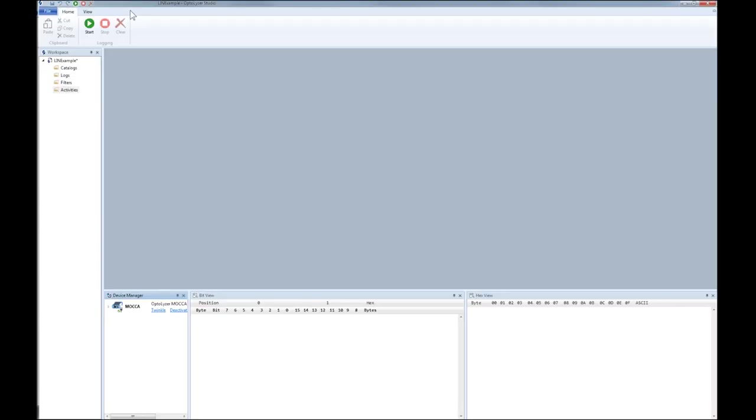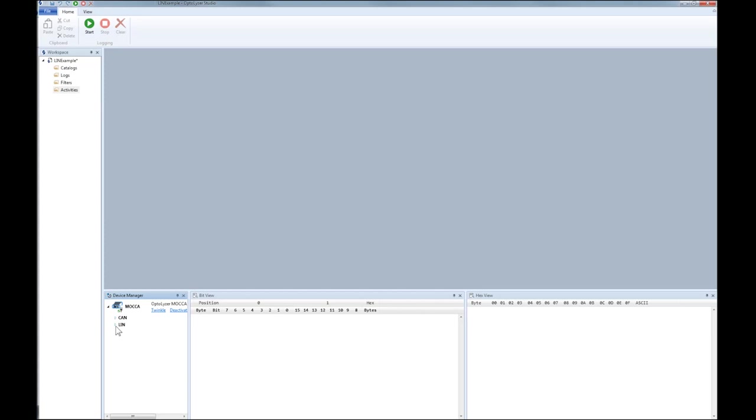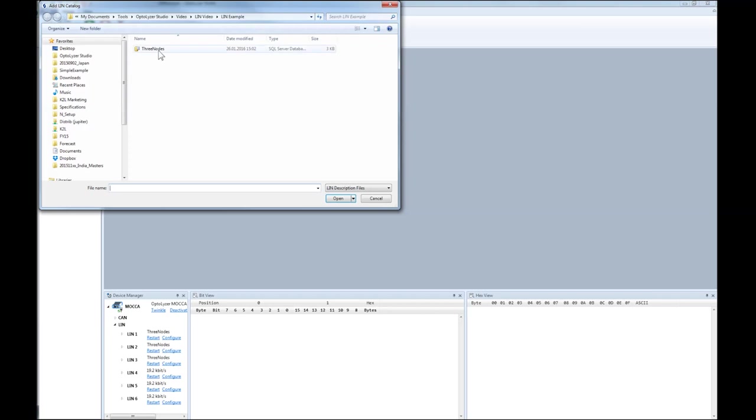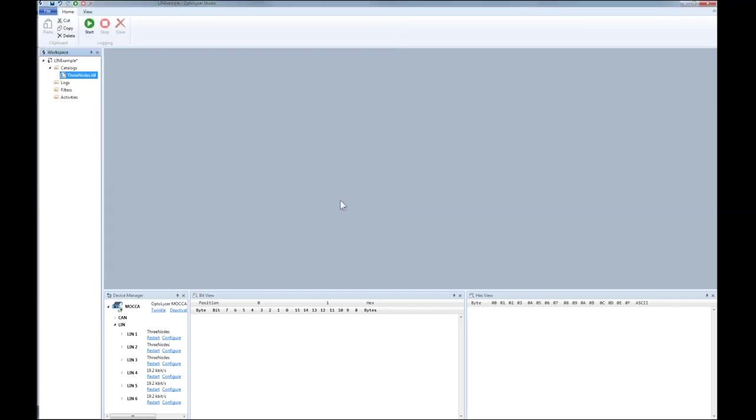Here, we see the Optalyzer Studio Foundation CL graphical user interface. In the device manager, we can configure the six CAN and six LIN interfaces of the connected Mocha CL. But before we will do that, we load the LIN description file as already discussed. OK, back to the configuration of the LIN interfaces.